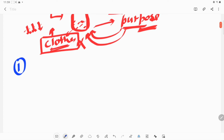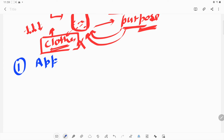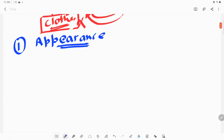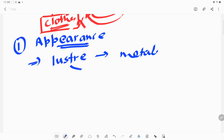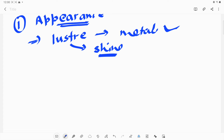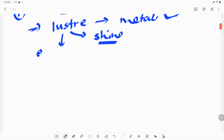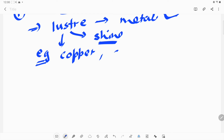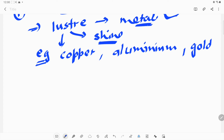The first property to understand is appearance — how it looks, what kind of structure it has. If the appearance of the material is lustrous, then we can consider it as a metal. Luster means a shiny surface. If a material has a shine on it, we can consider it as a metal. Examples of lustrous metals are copper, aluminium, and gold. They are all metals and they have a shiny, lustrous surface.